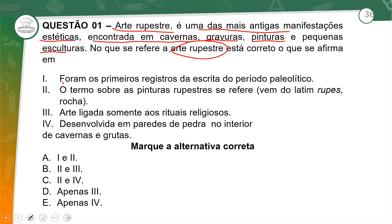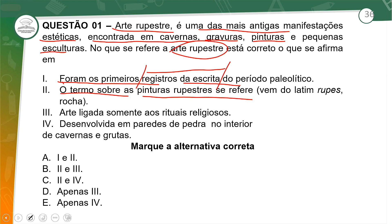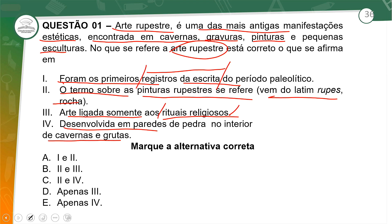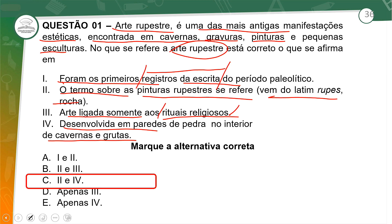Vamos analisar as asserções. Foram os primeiros registros da escrita do período paleolítico — não podemos dizer que era um sistema de escrita, eram desenhos e figuras. O termo rupestre se refere a 'rupes', que vem do latim, ou seja, rocha. A arte ligada somente a rituais religiosos está errada — eles representavam o cotidiano em vários contextos. Desenvolvida em paredes de pedra no interior de cavernas e grutas está correta. Portanto, a resposta é 2 e 4 — questão 1, letra C.